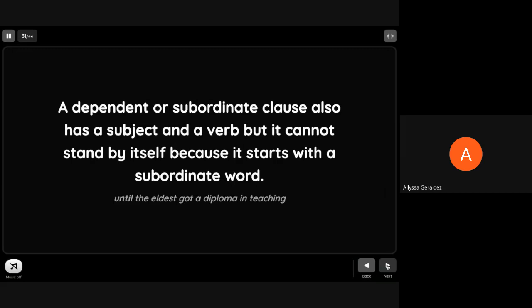A dependent or subordinate clause also has a subject and a verb, but it cannot stand by itself because it starts with a subordinate word. 'Until the eldest got a diploma in teaching' - the subordinate word is until. 'As he held it against her' - the subordinate is as. 'Because she had nothing to do' - because is a subordinate word.